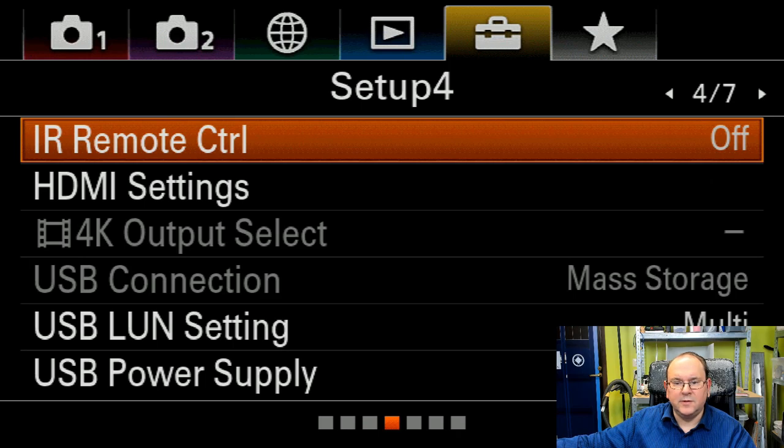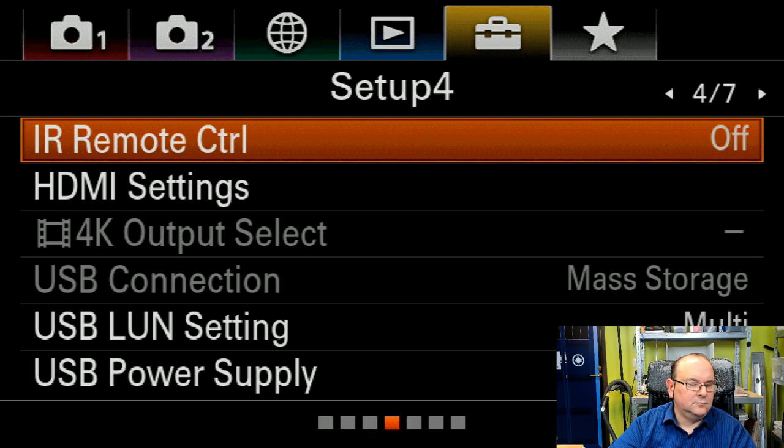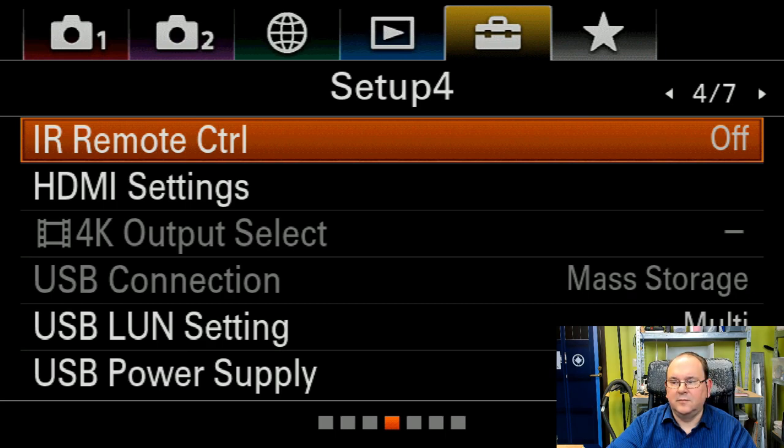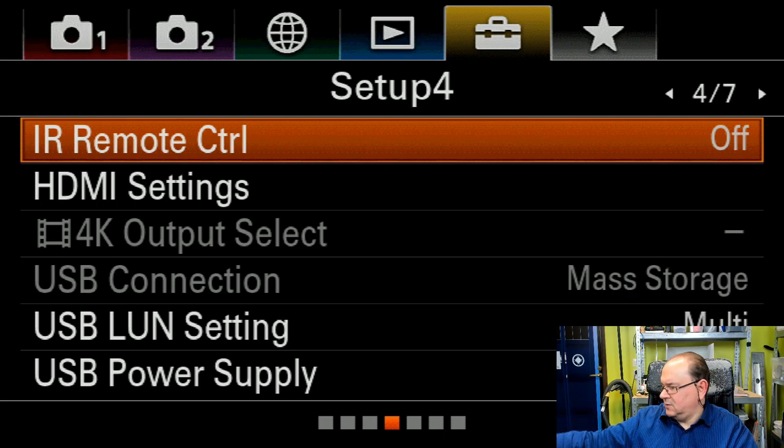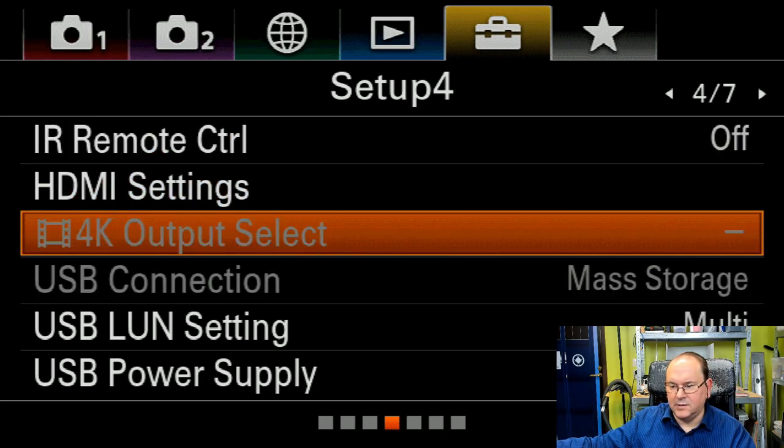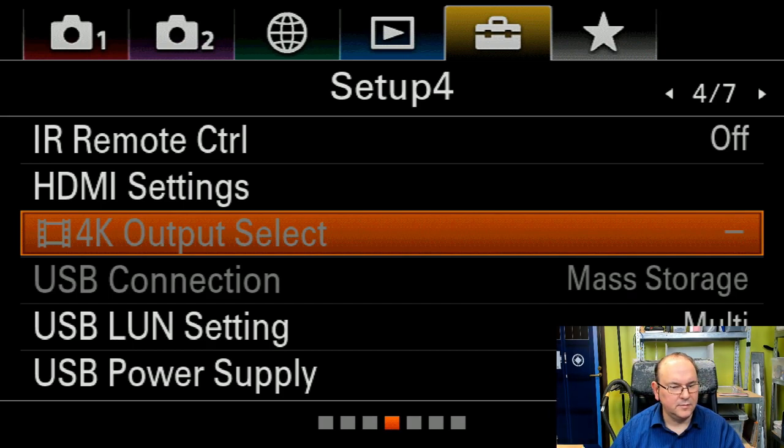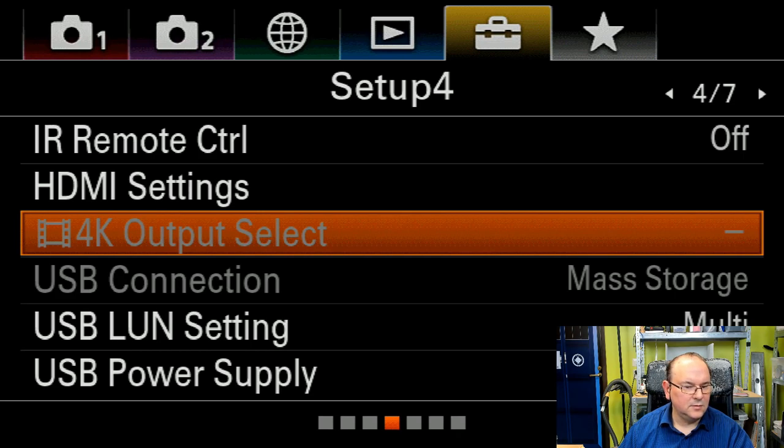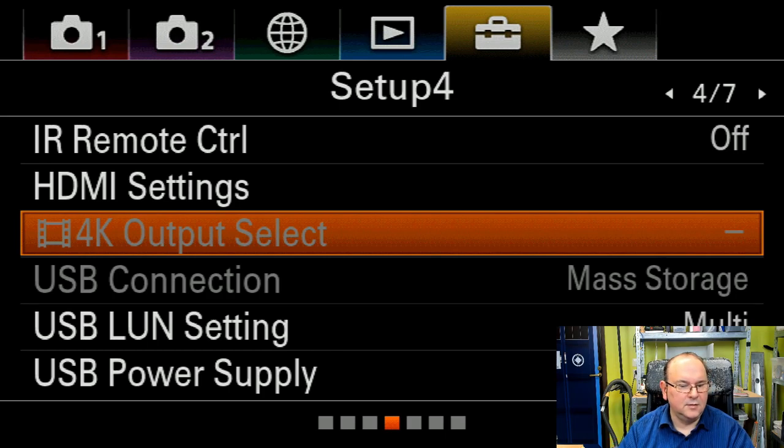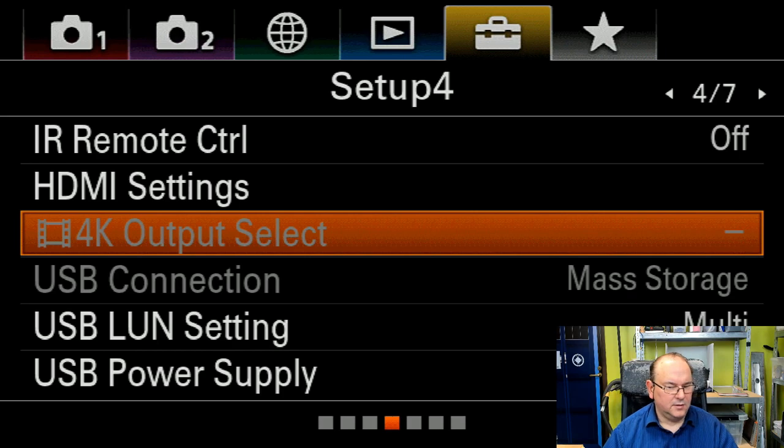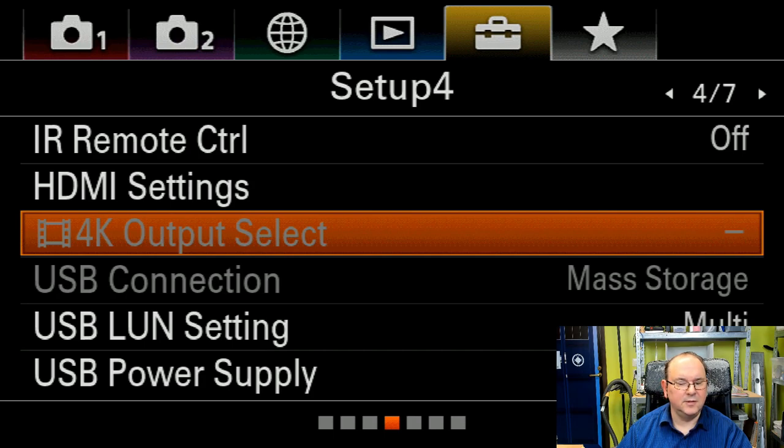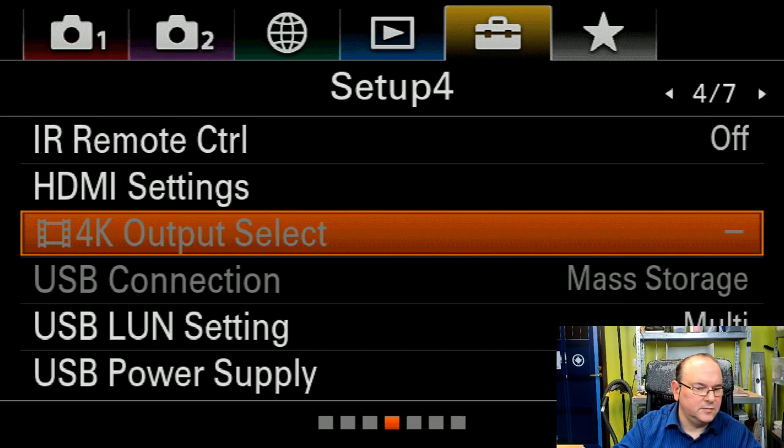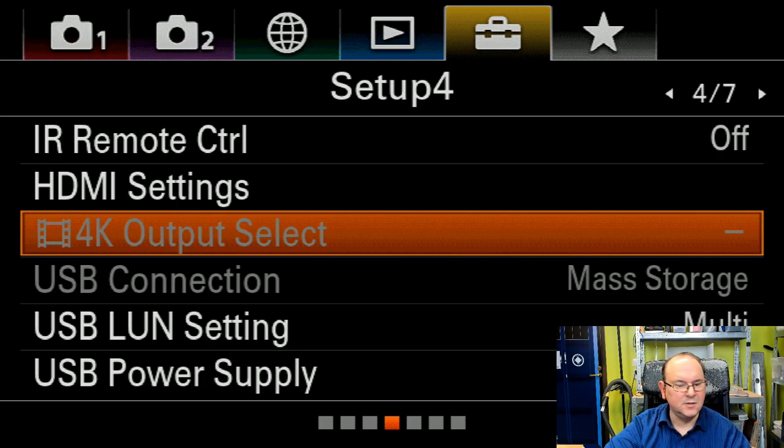So before we jump to that, select 4K output. As I said it's enabled if you switch to video. Now I've added a note here in the comments also. This item can only be set when the camera's in movie mode and connected to a 4K compatible device.